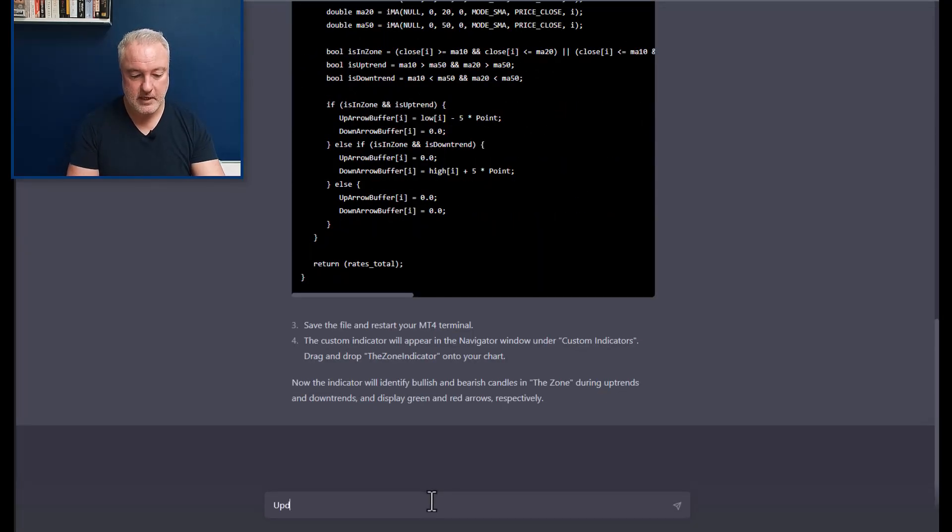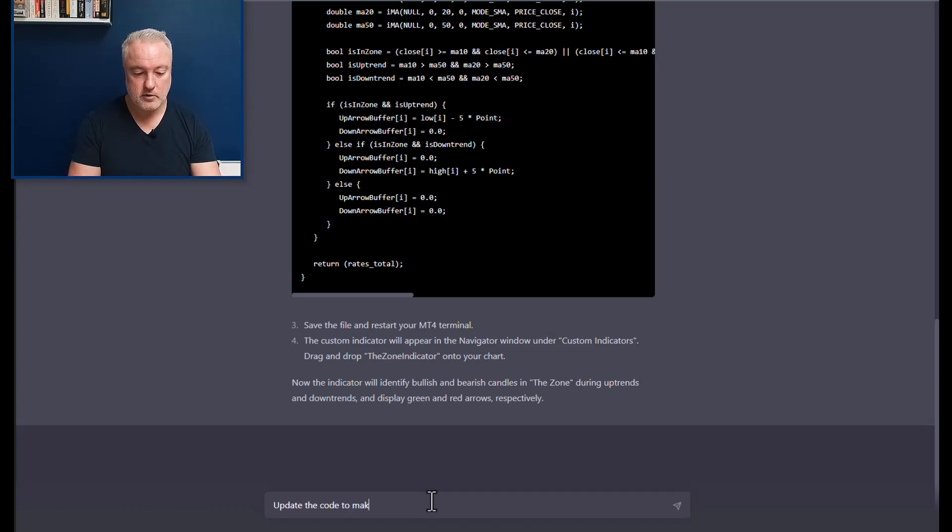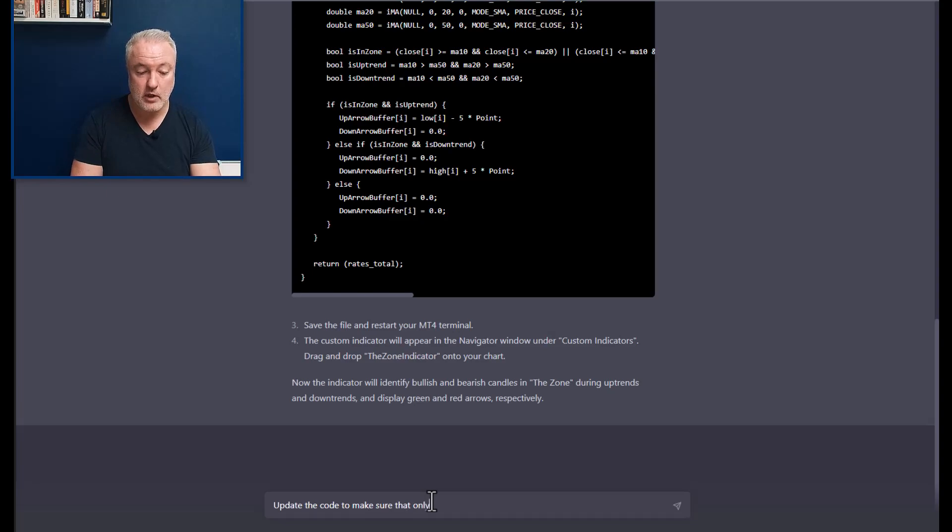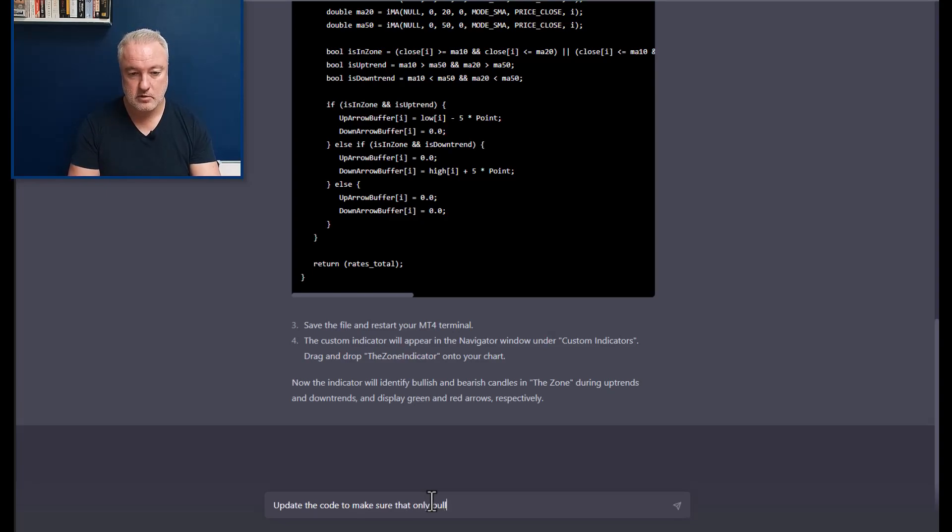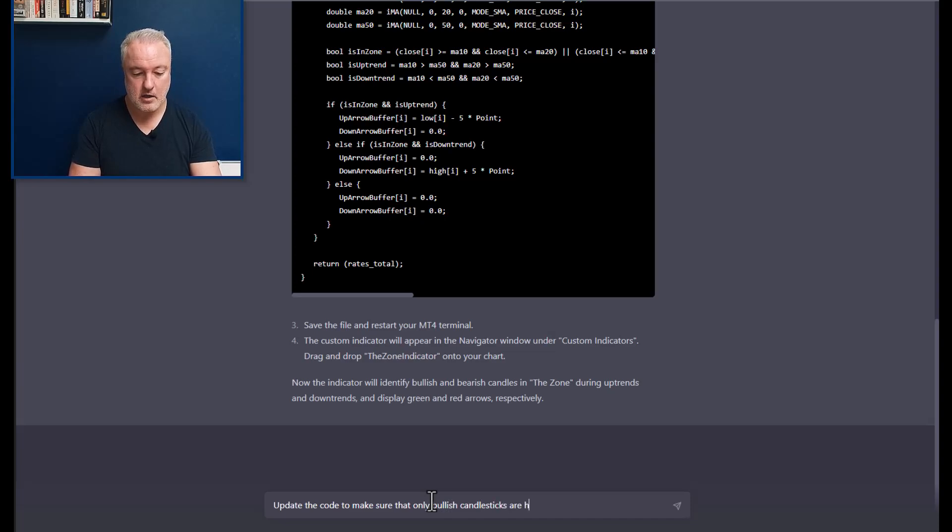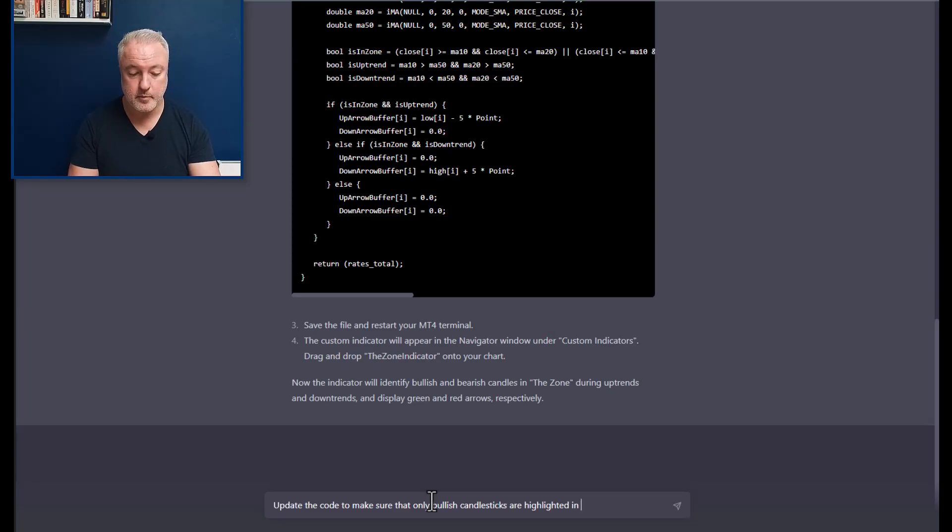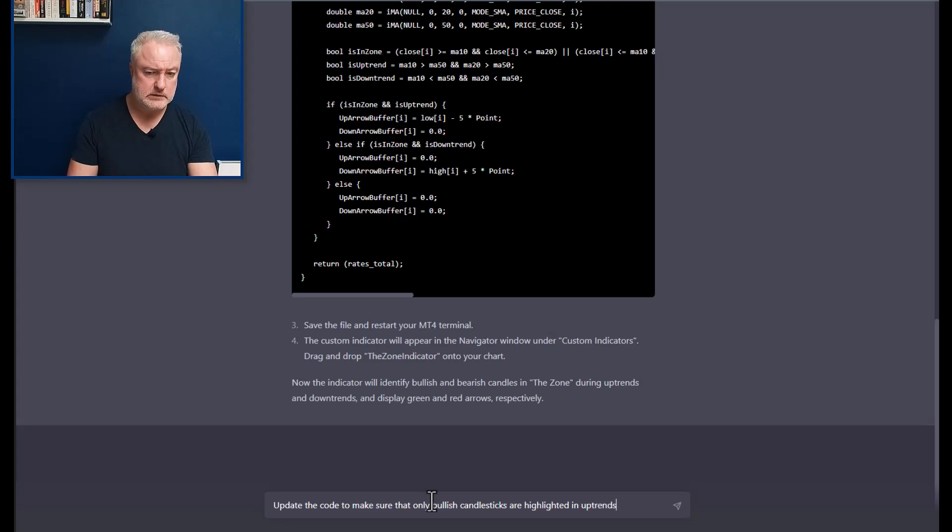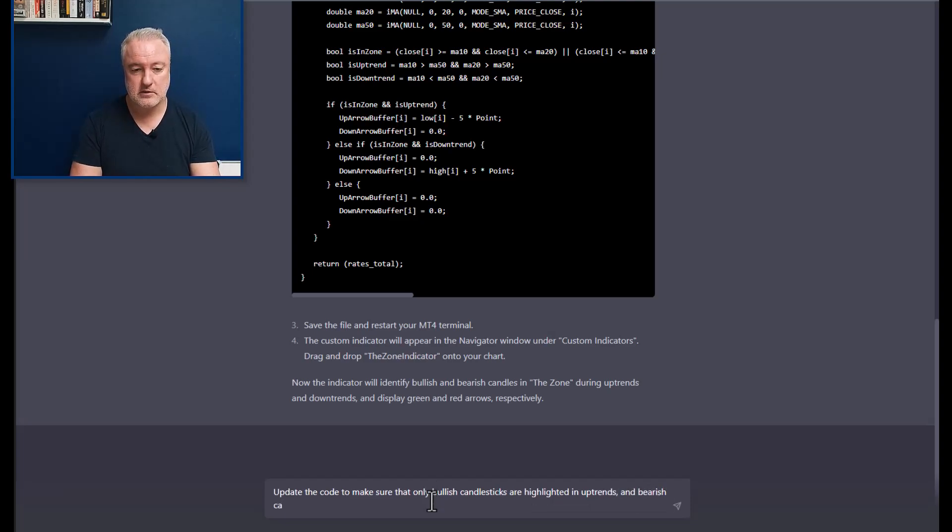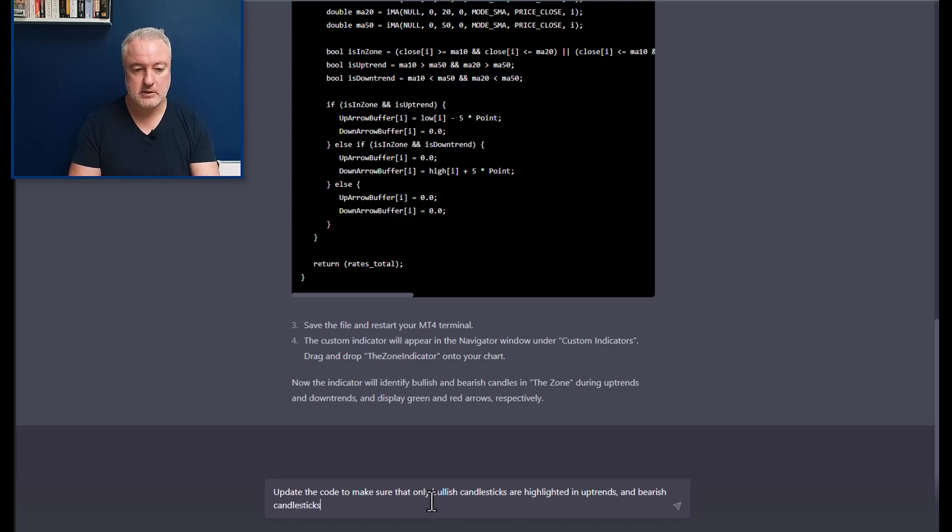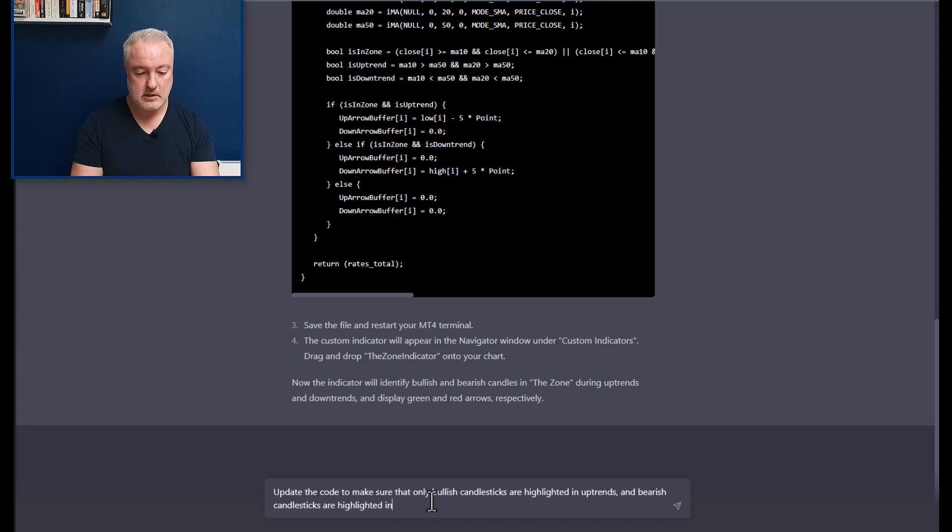You know what, I've just remembered something as well. It's highlighted green candlesticks in the zone. It's highlighted everything in that. So I'm going to go back and tell it to make sure that it highlights bullish candlesticks in the buy zone and bearish candlesticks in the sell zone.